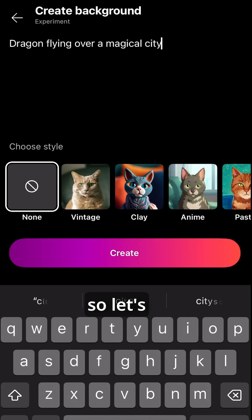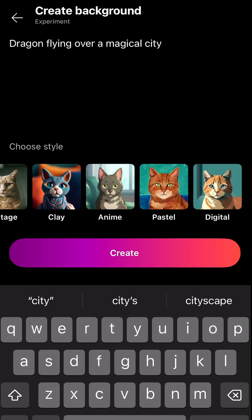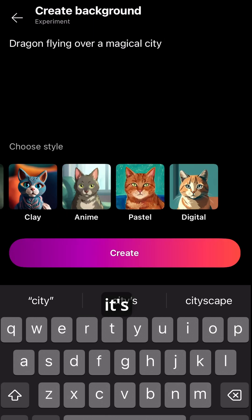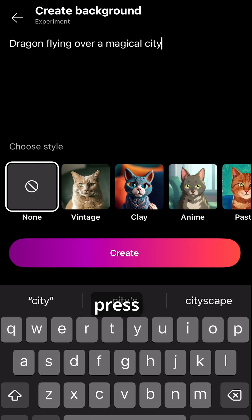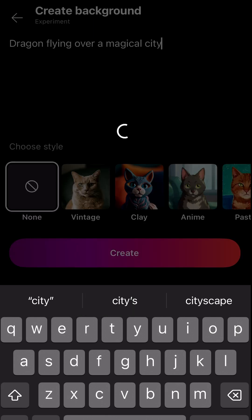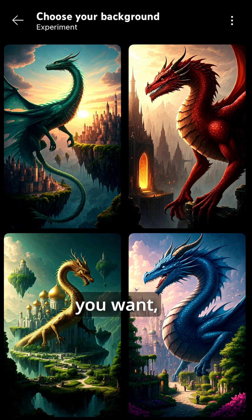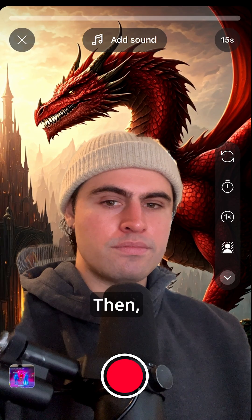So let's do 'dragon flying over a magical city.' You can choose what style it's going to be, and then you just press create. Then you can choose the one you want — let's do this cool red one.